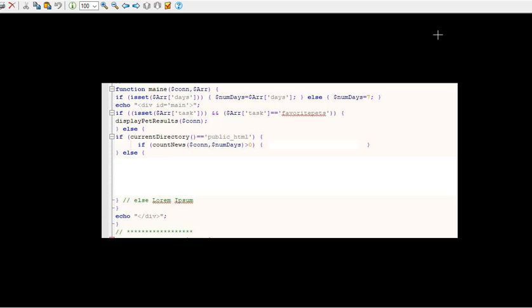Now what we have here is if count_news of the number of days as the parameter, if that's greater than zero we're going to do something. If it's not we're going to do nothing.